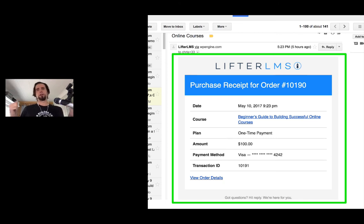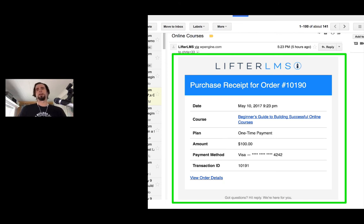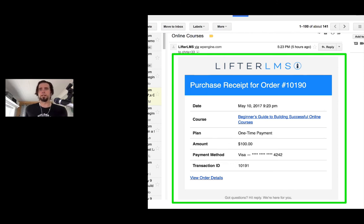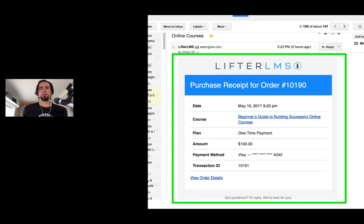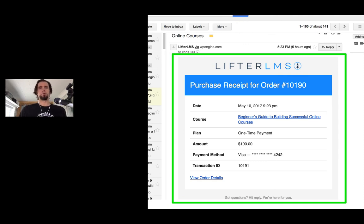So here we are looking at an email receipt and this is what those look like. And those are triggered off of those various trigger points or notification types that there are.